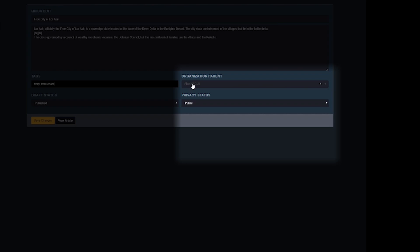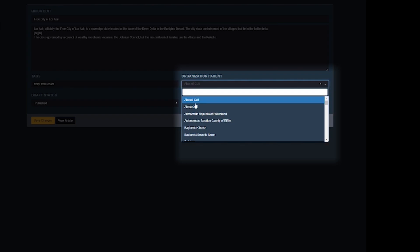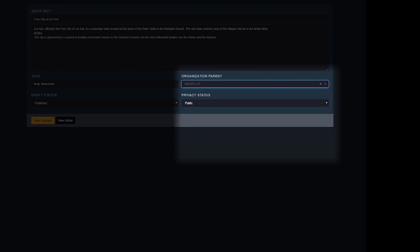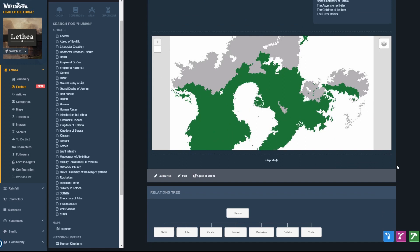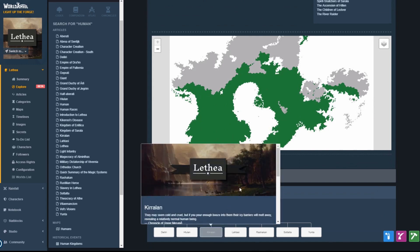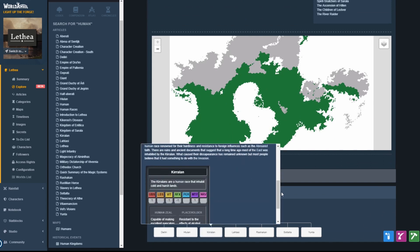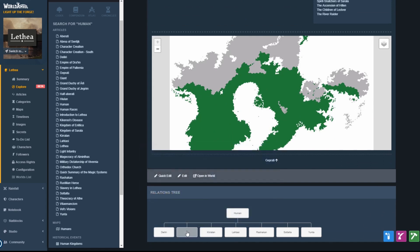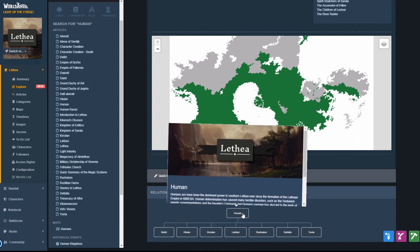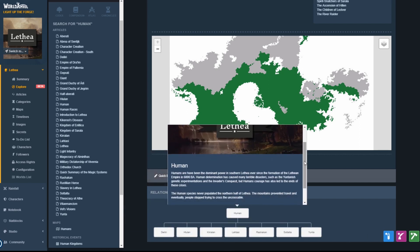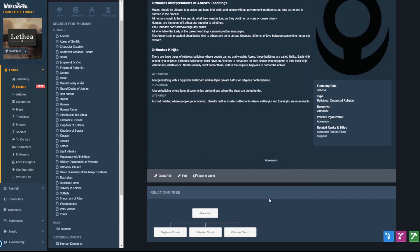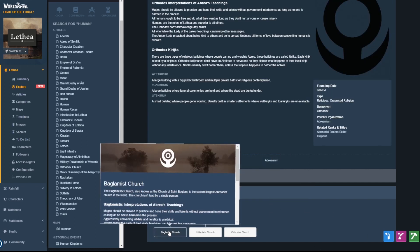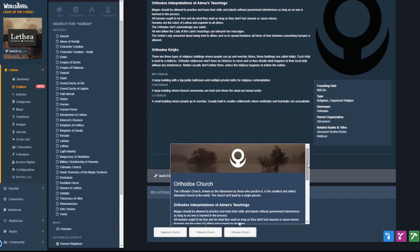On the quick edit, you can choose the parent article of the article you're editing. Parent and child article relationships automatically create a hierarchy tree of your articles — a brand new way of visualizing the relationships of organizations, species, and so much more in your world.